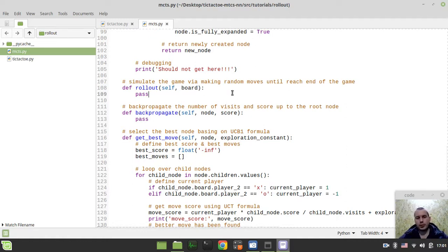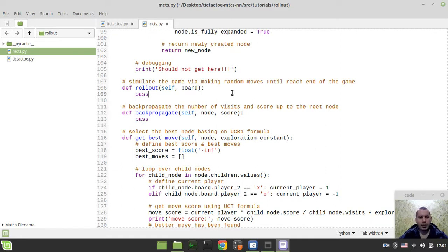So without further ado, let's start writing some code. In the previous two videos we couldn't really test much, but here we will actually test this rollout and watch how our algorithm is making moves randomly for each side until it reaches the terminal state of the game.